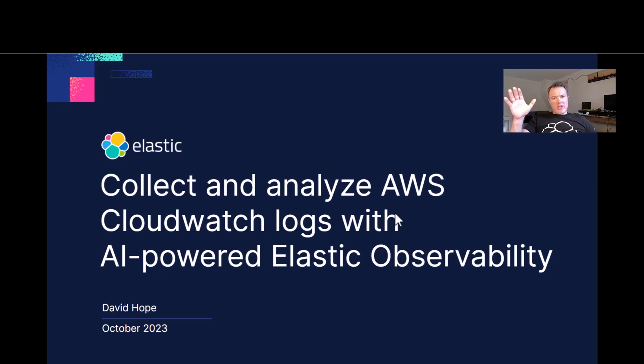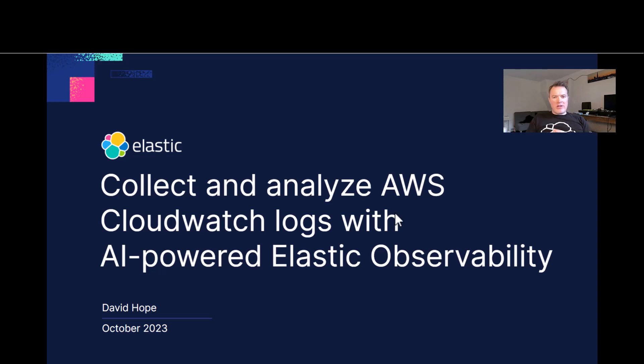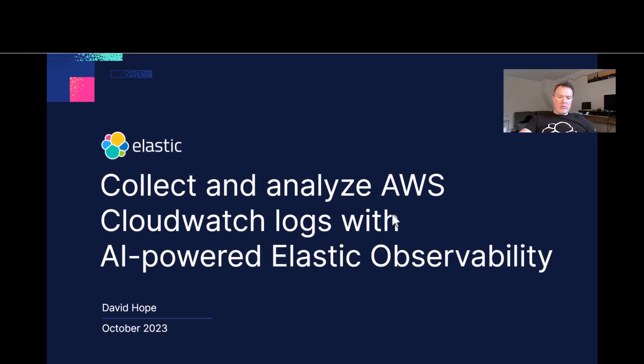Hello everybody, it's David here today and I wanted to talk to you a little bit about how to collect and analyze AWS CloudWatch logs with AI-powered Elastic Observability.